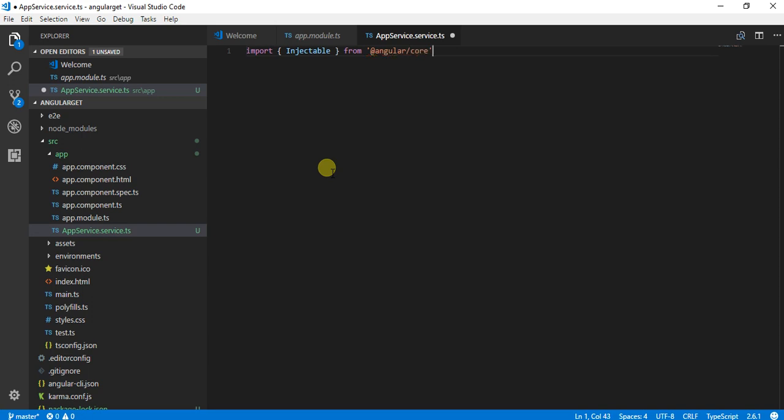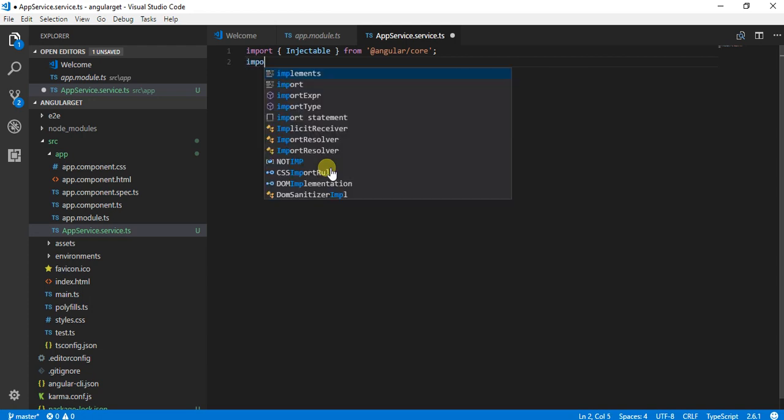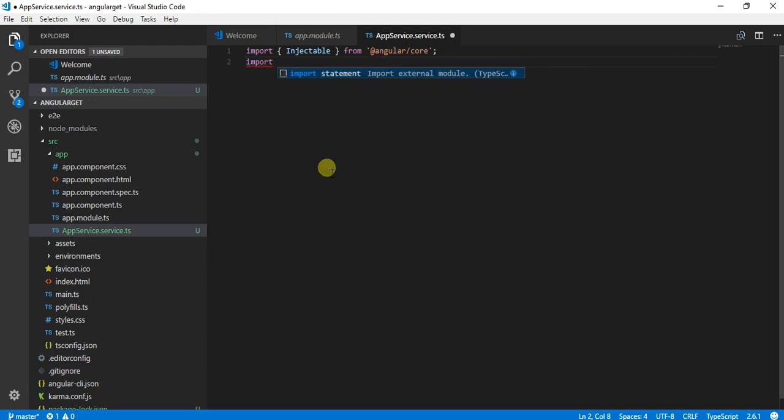We need this import because this service is going to be consumed by our components, so it is important to have this.